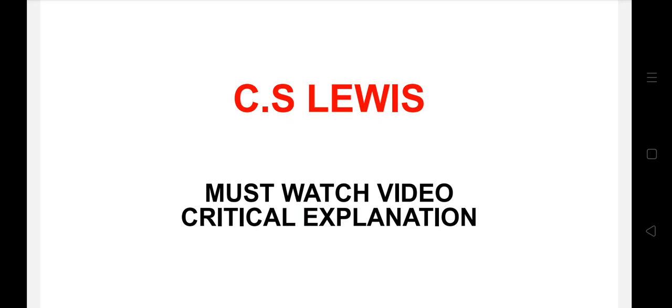So that's it for today's video. I hope you like this video so don't forget to hit the subscribe button with the bell icon so that you guys get notified whenever I'll post the next important video. Thank you so much for watching.